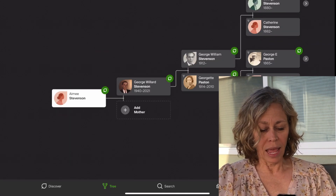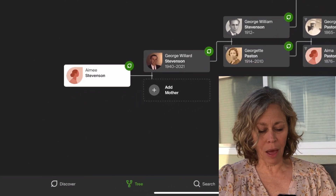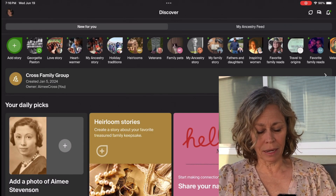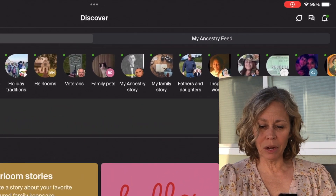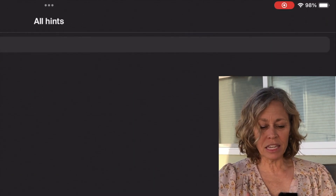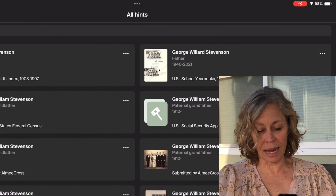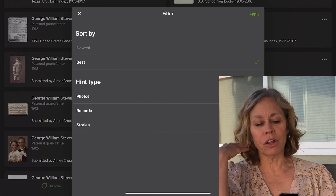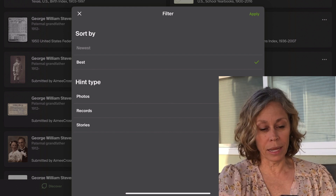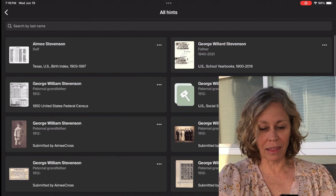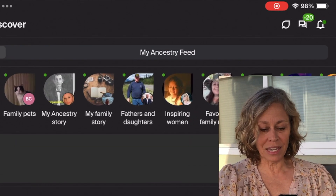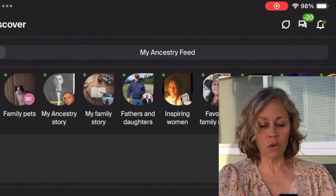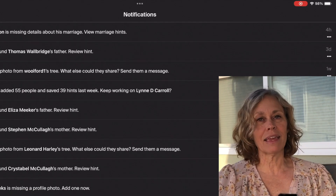Now I'm in the tree that I wanted, and I got to the tree by clicking the button at the bottom. If I click 'Discover,' it takes me back to that home page we were just at. Right up here on the top right, I have hints — this shows me all hints I could use for this tree, and I can filter them by hint type: a record, a photo, a story, whatever you want. I can also go to messages on the left-hand side, and the little bell shows any notifications about things Ancestry thinks they've found for me.